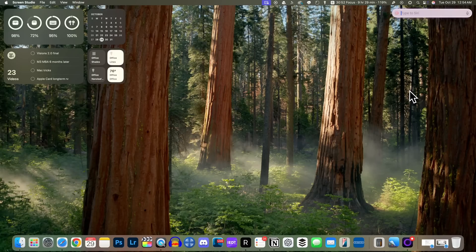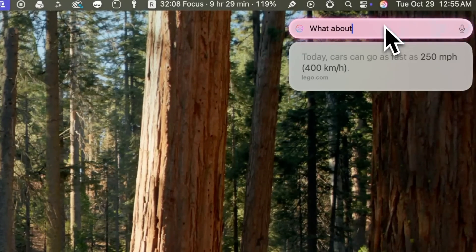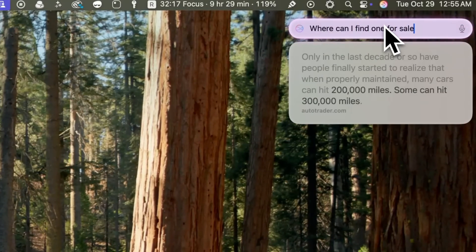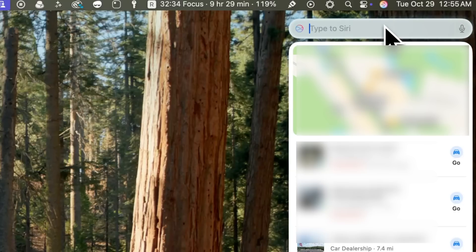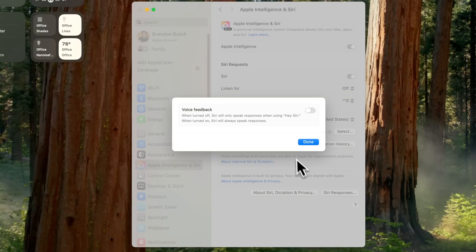This is not the full Siri 2.0 just yet, so don't expect major changes until that comes at some point next year. But we can try it out: 'How fast can a car go?' — 'What about distance?' — 'Where can I find one for sale nearby?' Siri is a little bit better and more consistent when it comes to maintaining context. If you have Siri responses turned on, you will also notice that Siri has a more natural and expressive voice.